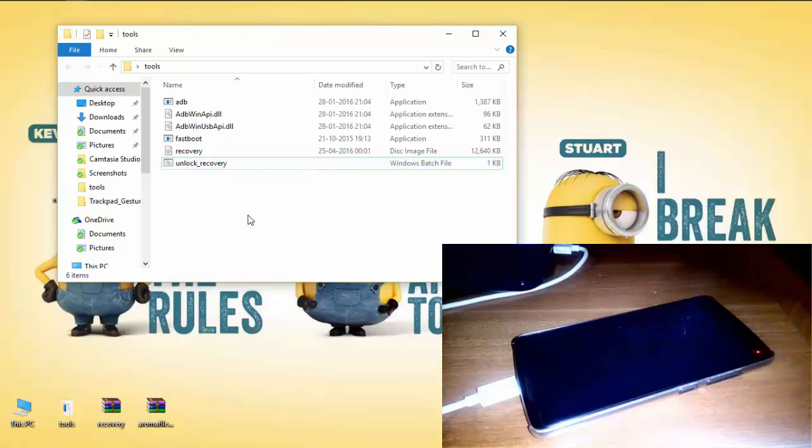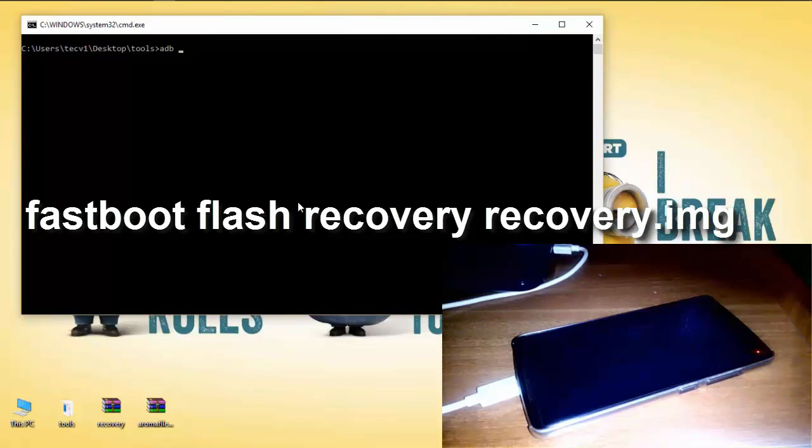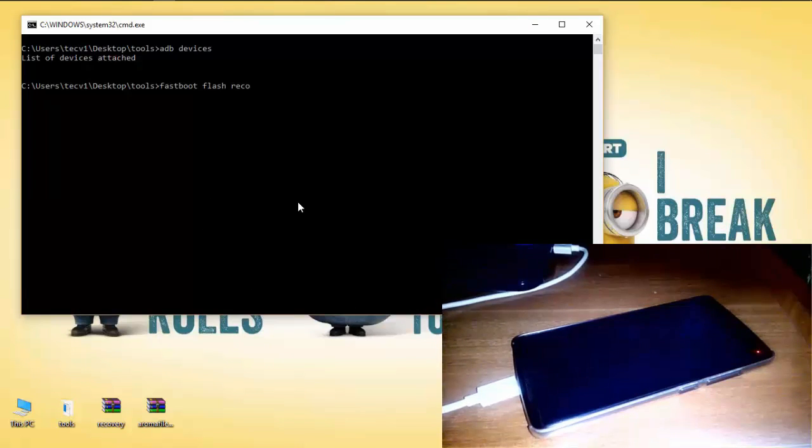Now without selecting any file in ADB tools, press shift and then right click and open command window. Type the following command: fastboot flash recovery recovery.img. Flashing will be done in an instant.